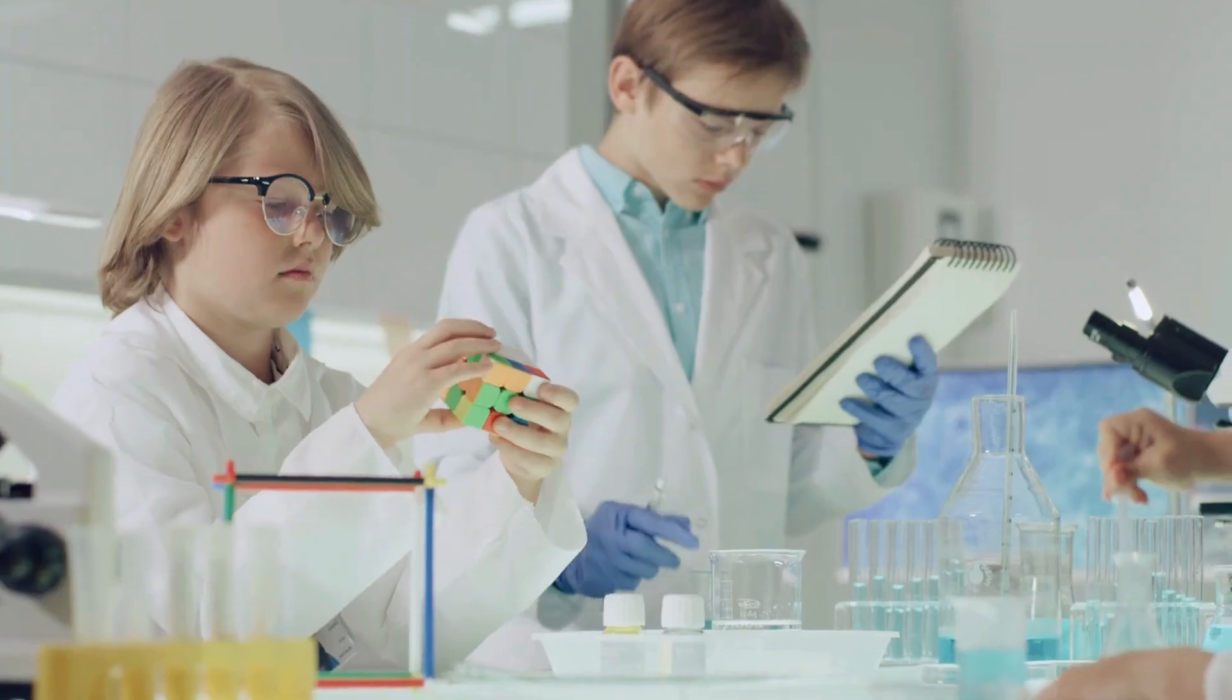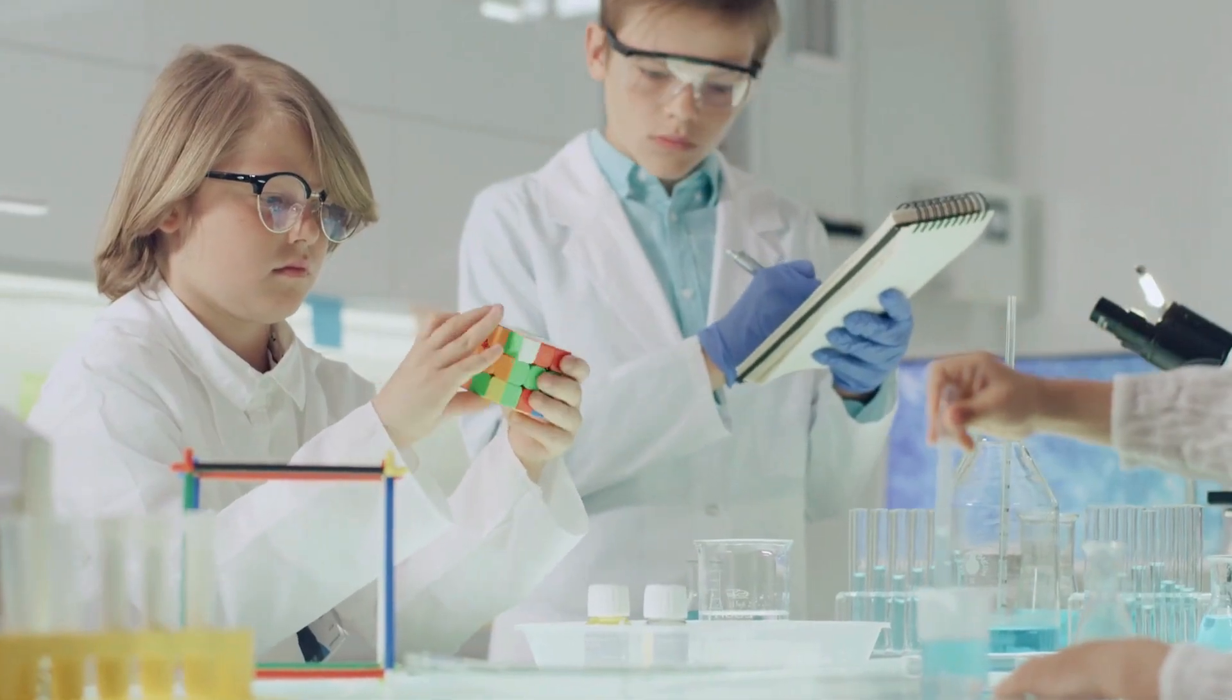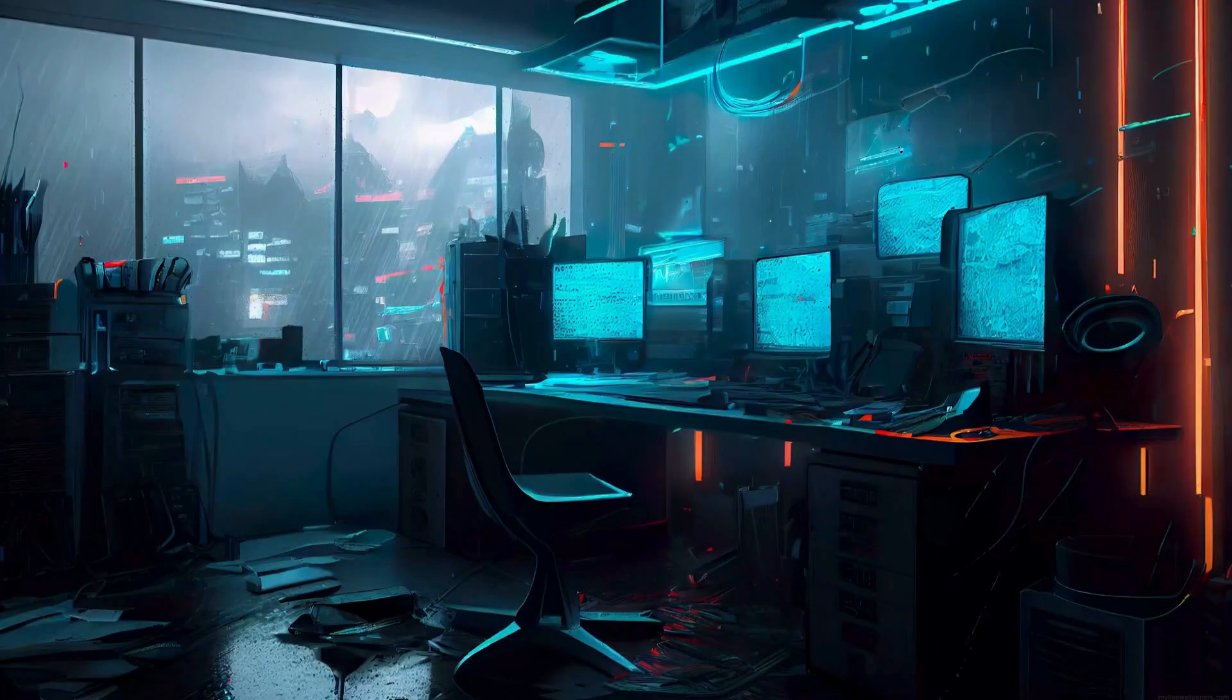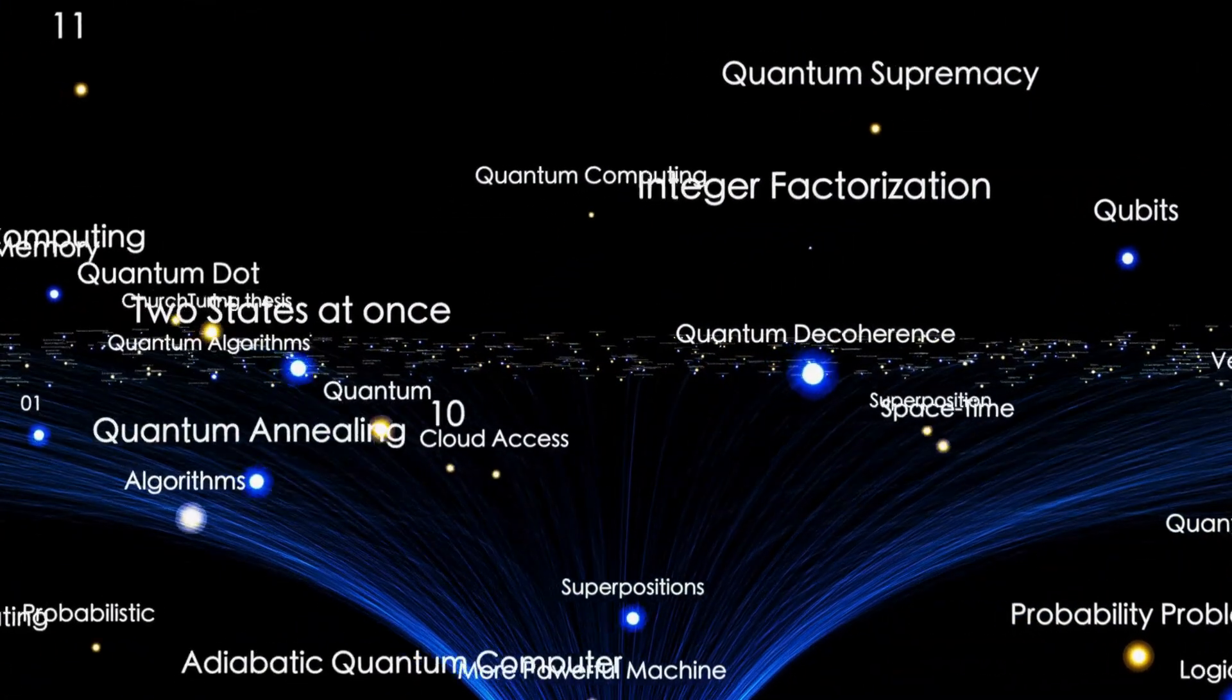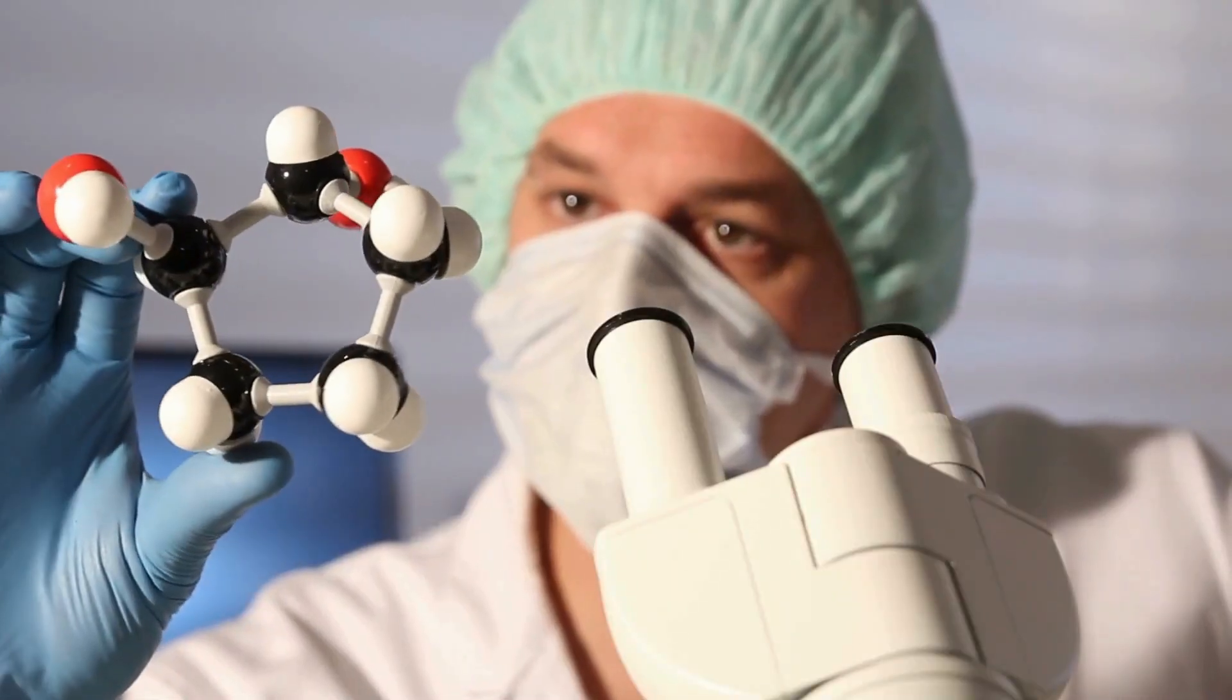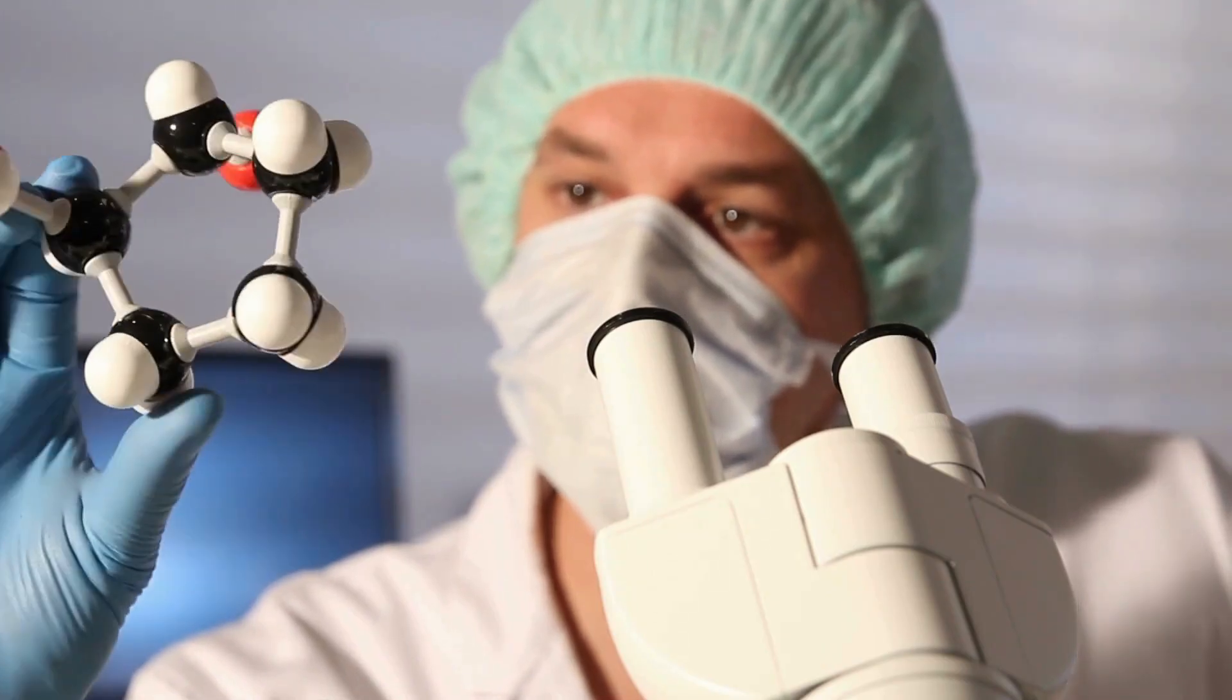Scientific applications are already showing remarkable results. Quantum communication enables distributed quantum computing, where quantum computers in different locations can work together on complex problems. This multiplies the effective power of quantum computing networks and enables scientific calculations that would be impossible with isolated systems.